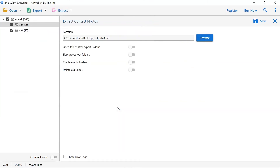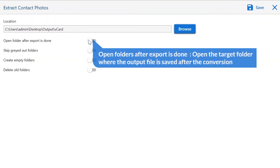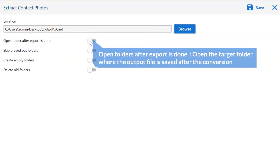There are many advanced options provided by the software for user ease. The first is open folder after export is done. If you enable this feature, the target folder where the output file is saved gets automatically opened after the conversion.